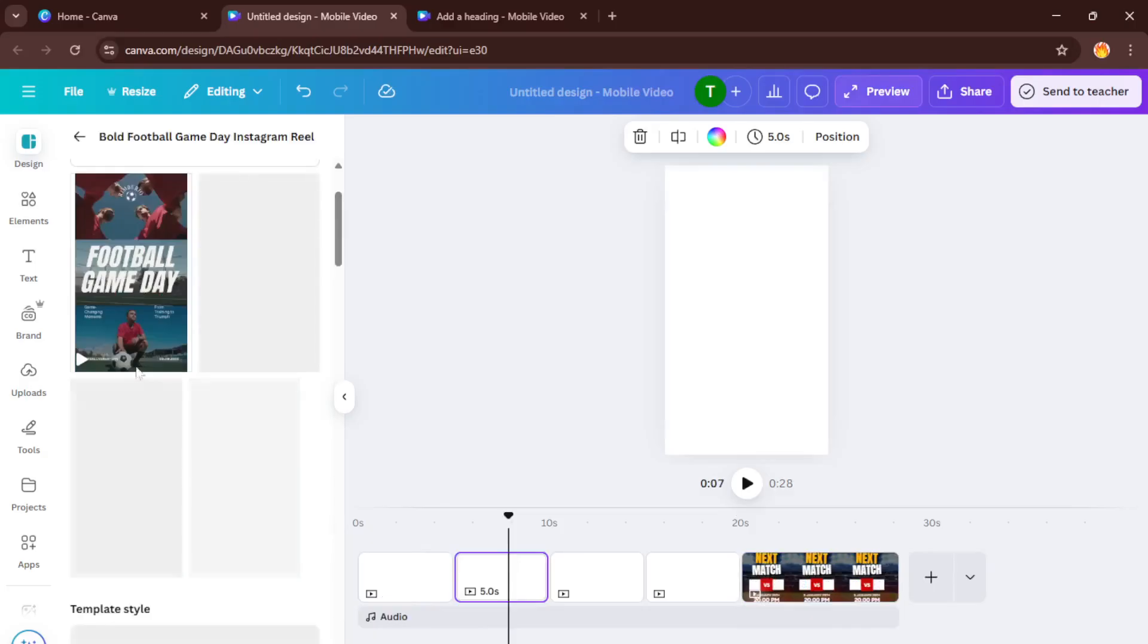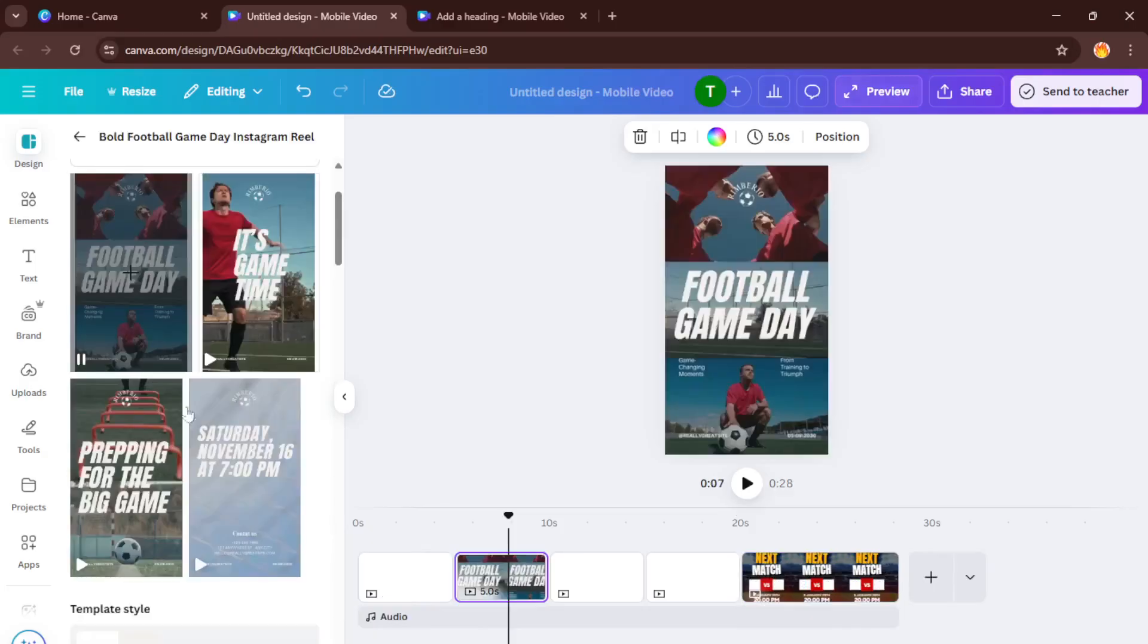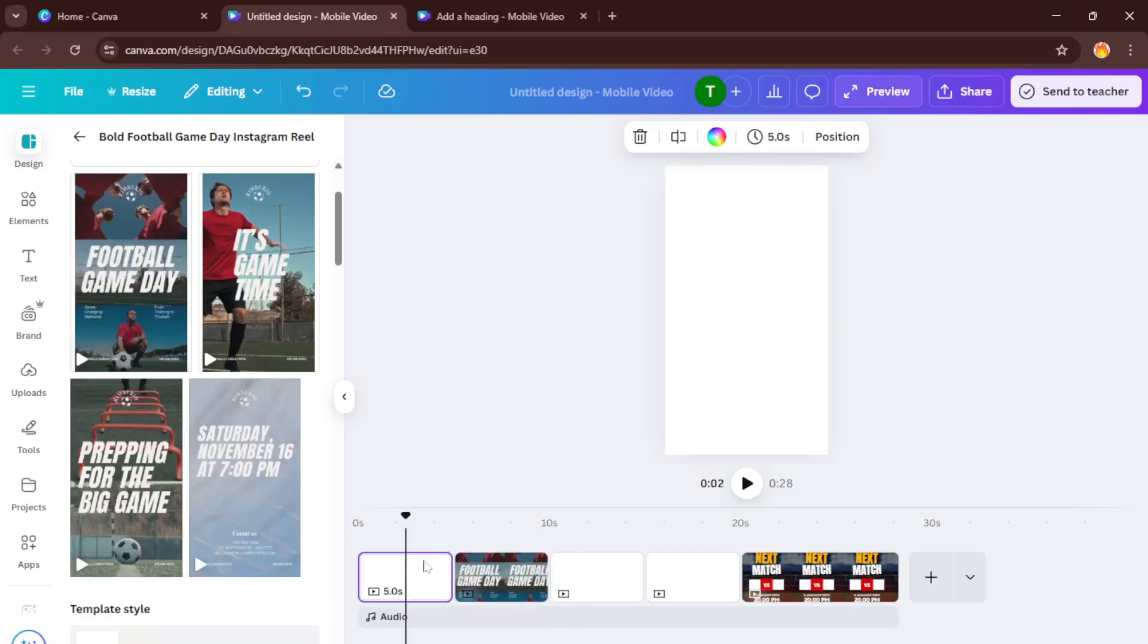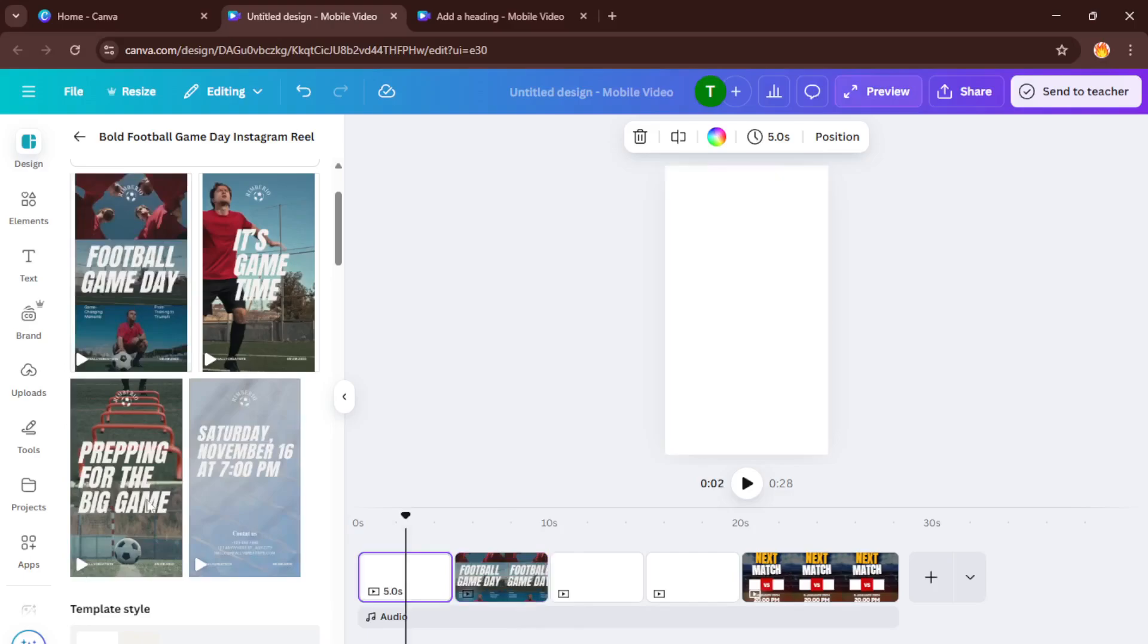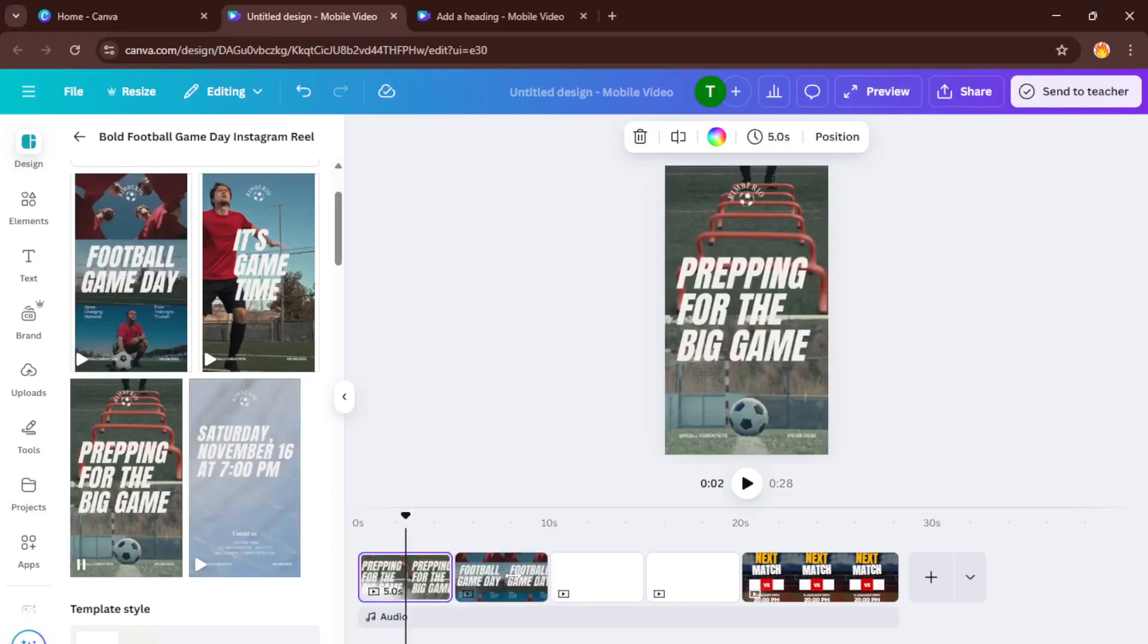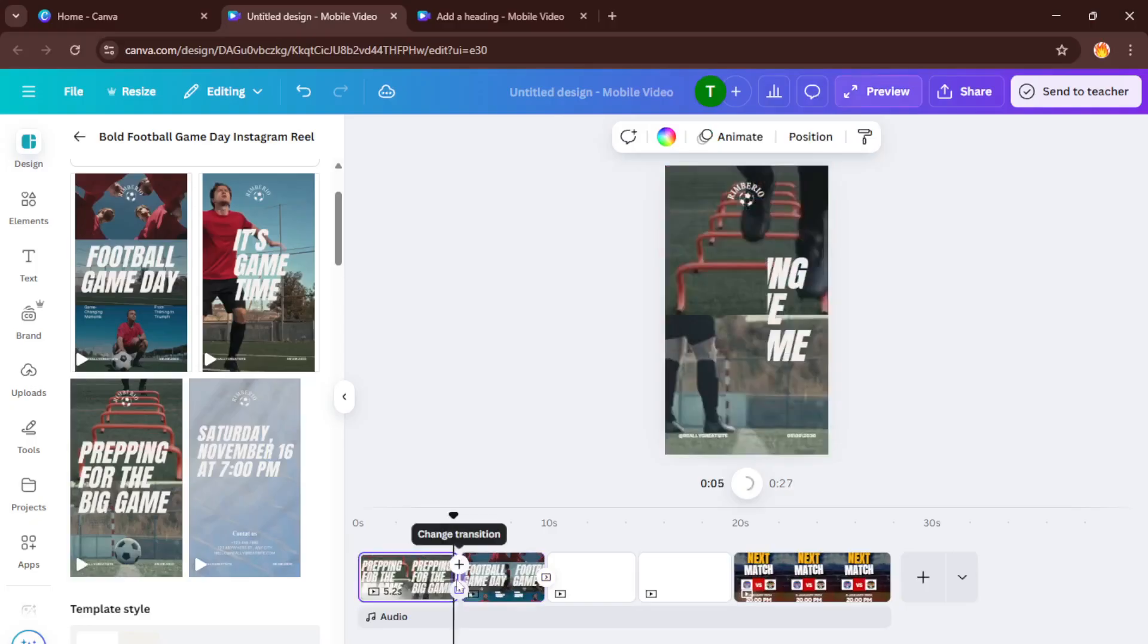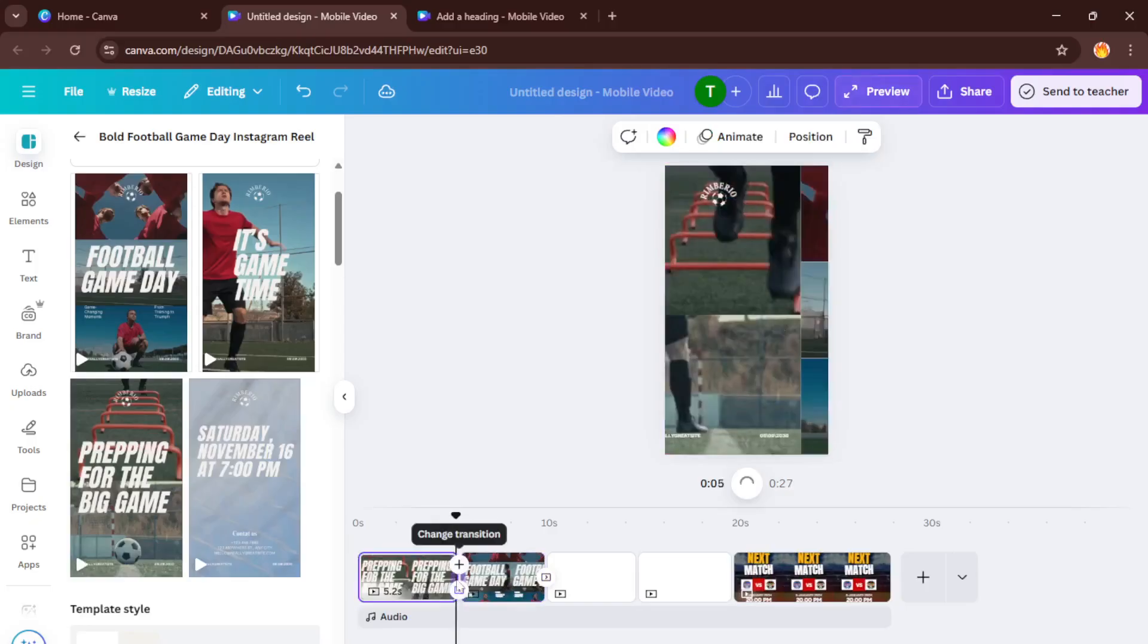Once your images are in place, it's time to add some movement. Click between each page and you'll see a little button pop up that says add transition. Pick a transition style that fits your theme. The color wipe option is one of my favorites because it adds this smooth, dynamic energy between your scenes. You'll actually see the images melting into one another, which is what gives your reel that scroll-stopping effect.